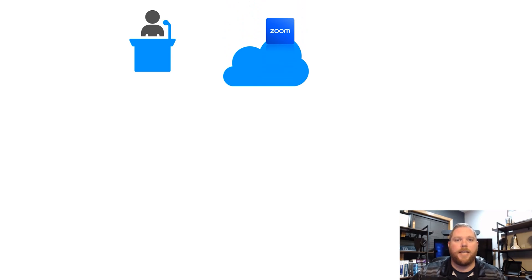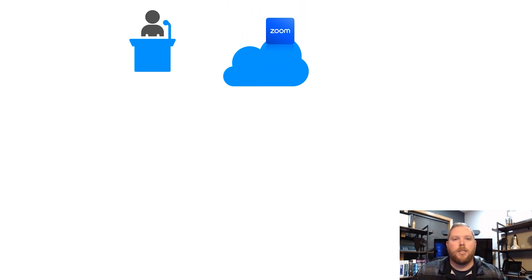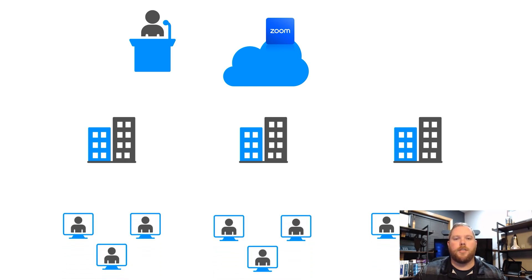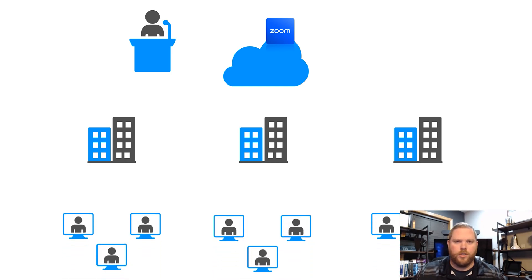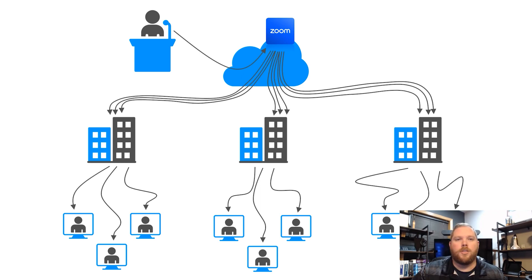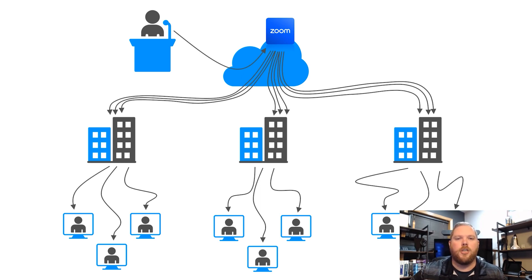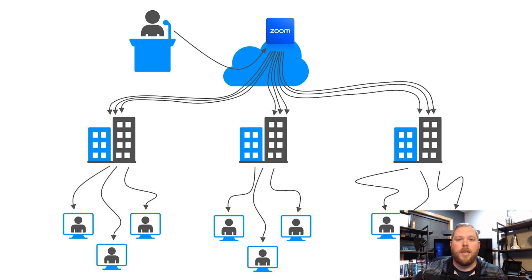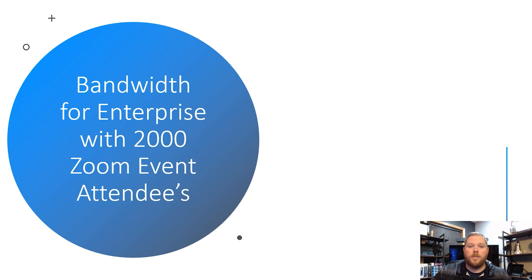So, let's say you're hosting a Zoom event or a Zoom webinar. Your panelists are recording their video and they are broadcasting that up through the cloud to Zoom. You have, let's say, three offices and each office is going to have several users. So, your panelist is going to be broadcasting to Zoom and then each user at each individual workstation is going to be pulling down a stream from Zoom for them specifically. This is going to take up a lot of bandwidth. How much bandwidth you might ask? Well, let's do a little bit of math here.